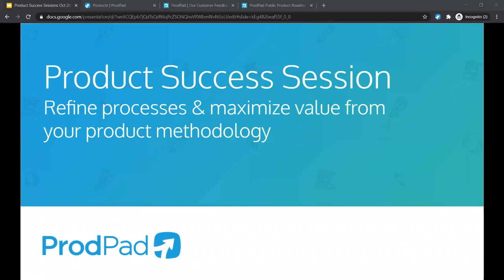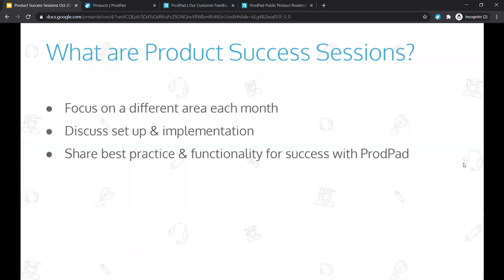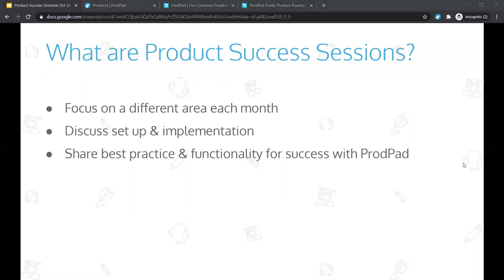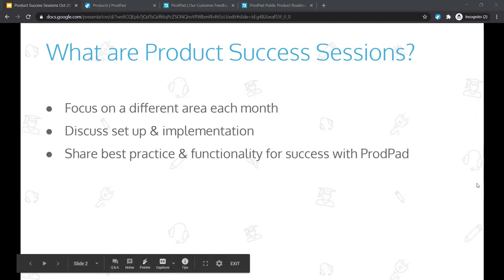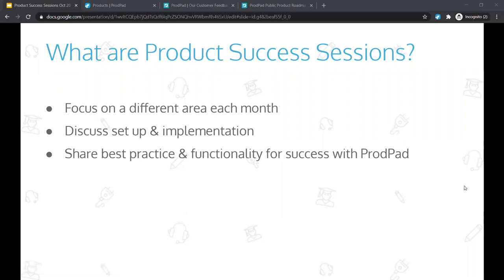Hello, everyone. Welcome to our product success session. Today we're going to be talking about how to refine your process and maximize value from your product methodology. As we get started, I'm launching a quick poll on the poll tab if you wouldn't mind answering that. So just a quick brief on what a product success session is: we generally focus on a different area every couple of months, discussing open implementation and sharing best practices and functionality for success with ProdPad.